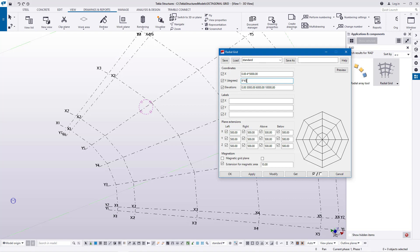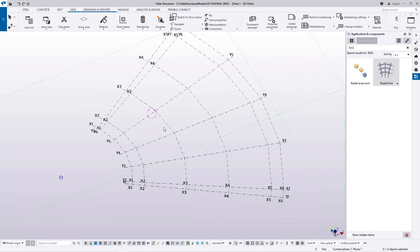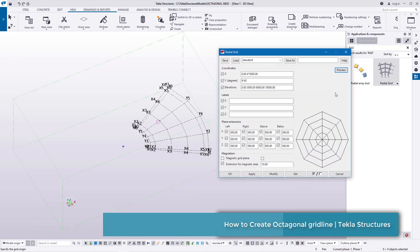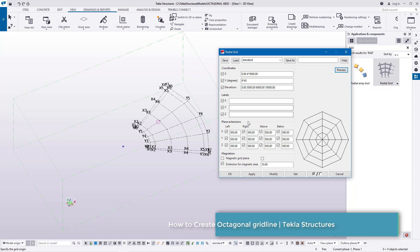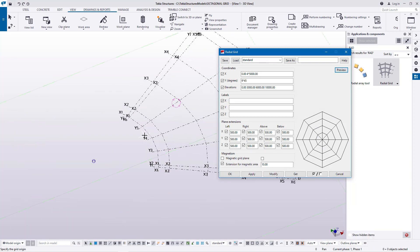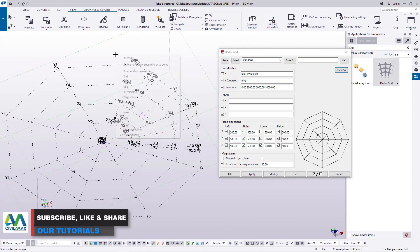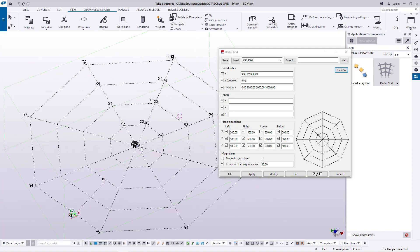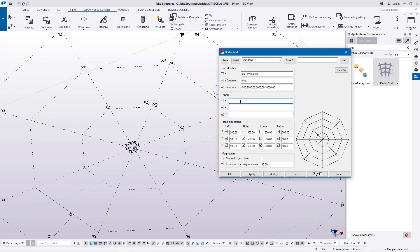Once you've done that, go ahead and click modify, apply and accept. If it's not appearing, double-click to invoke the command, click somewhere to place your grid line. Then go ahead and select and delete the previous one.